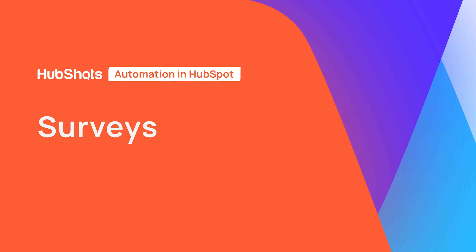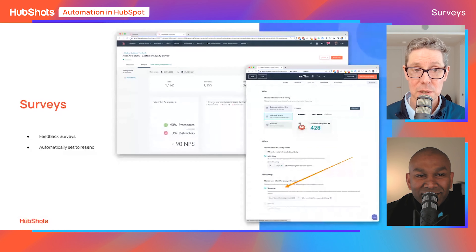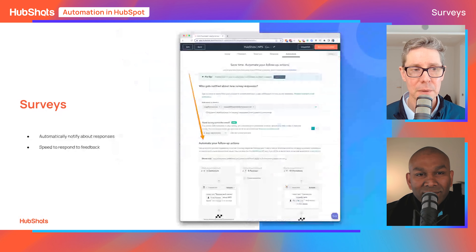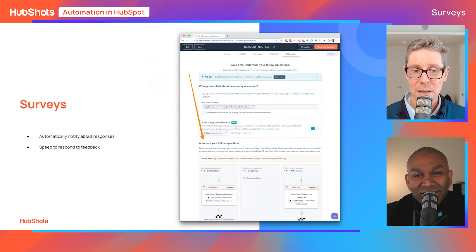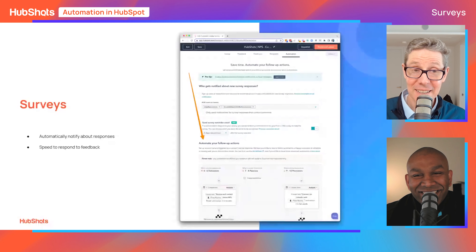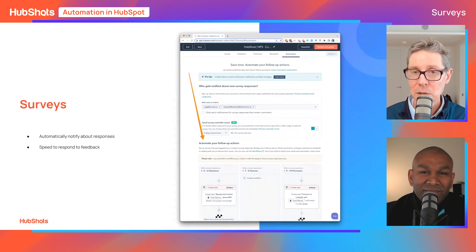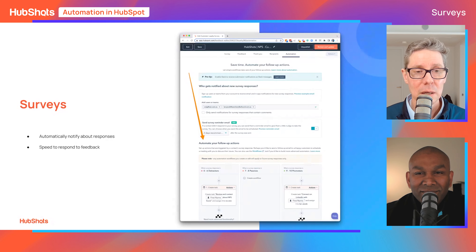Surveys are another way to automate. When setting up an NPS survey, you can set it to recur — we set ours to every three months. It's not dependent on someone remembering to send it — it's just automated. Also, when you get feedback, you can automate follow-up actions: a detractor immediately creates a task, and a promoter sends a prompt to connect with them on LinkedIn. This surfaces the high-priority tasks you need to work on, without spending time manually checking results.